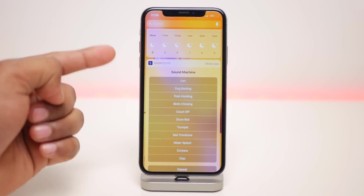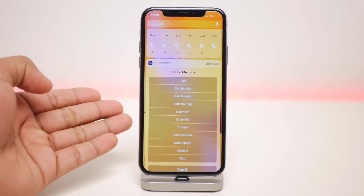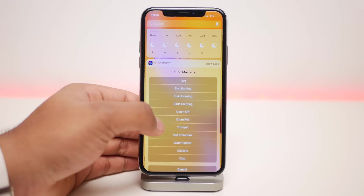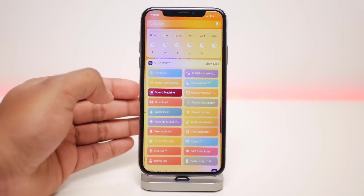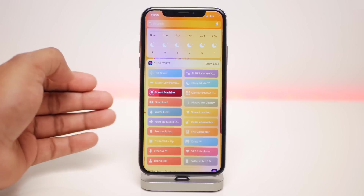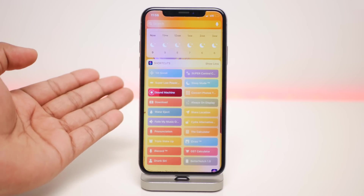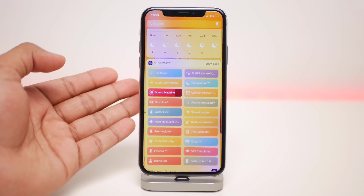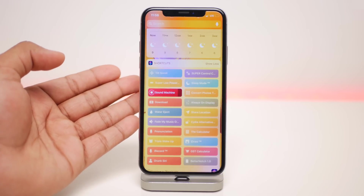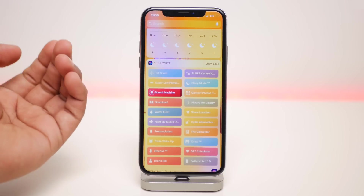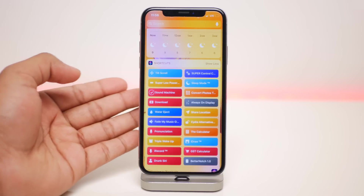The next one is called Sound Machine and it has a list of all these sound effects you can play and prank your friends with. Just click on the sound you want and it'll play it.